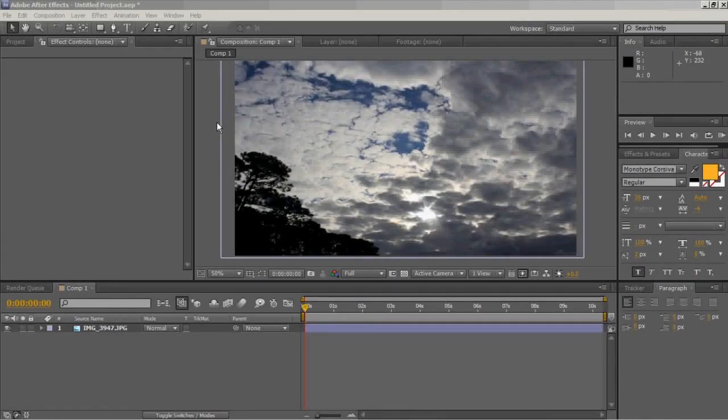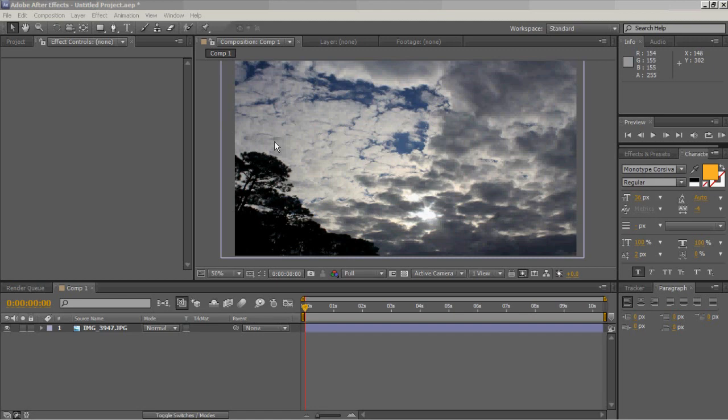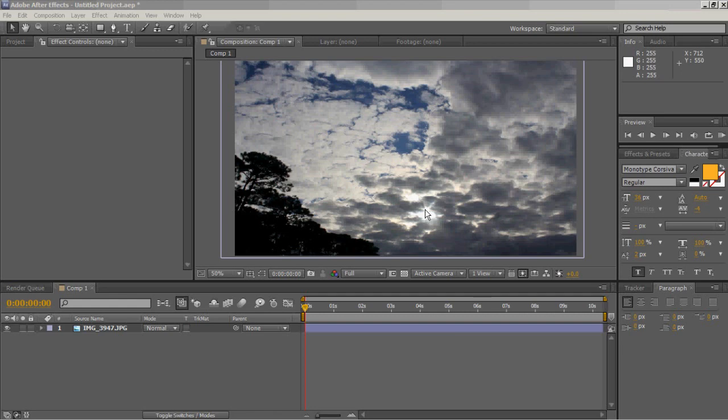Hey guys, Charles here with d2apdesigns.com. I wanted to go over a real quick tutorial about something that actually kind of drives me crazy. I oftentimes see people using lens flares in videos and pictures, and they just put them on there, don't use any sort of blending, and it just looks really bad and unnatural.